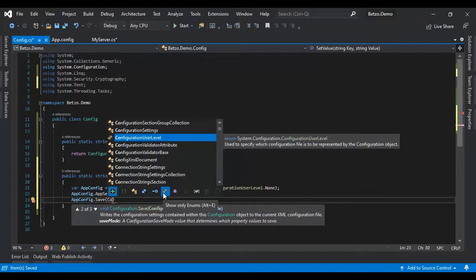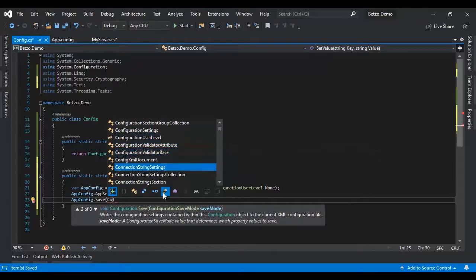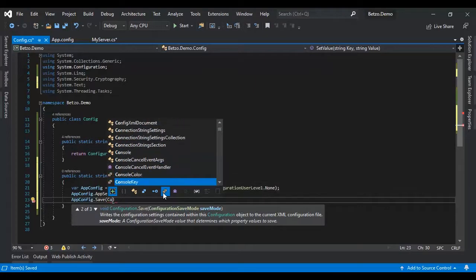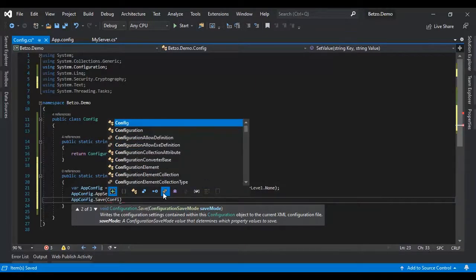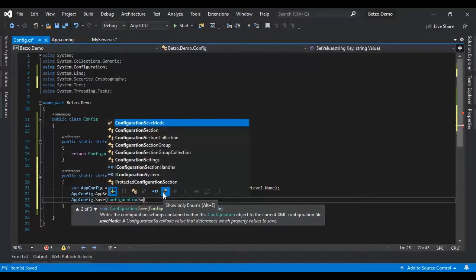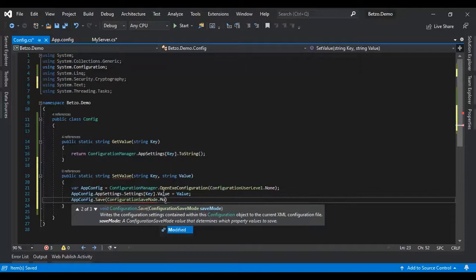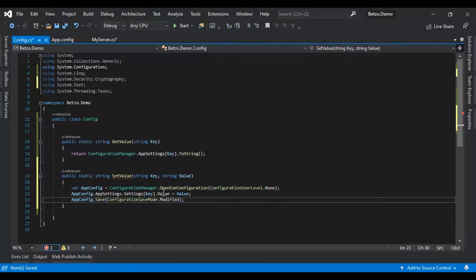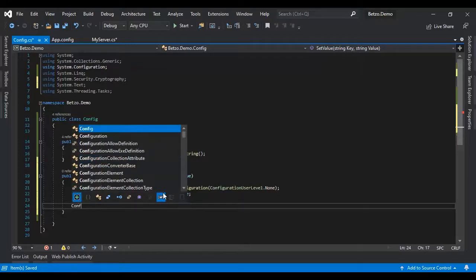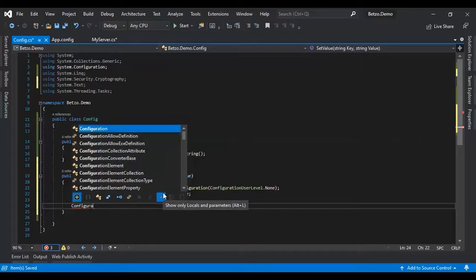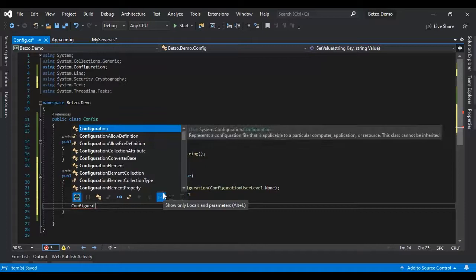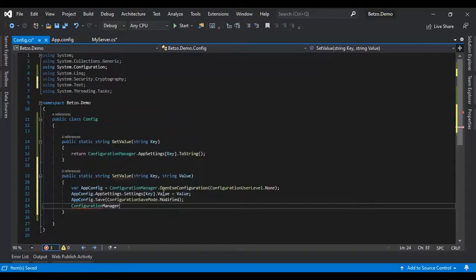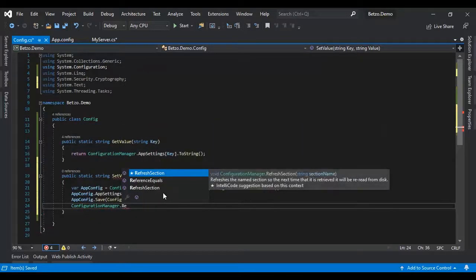Let's save configuration, save mode. Configuration, it should be here configuration. Let's type config, configuration, configuration save mode, .modified. So the file should be modified.